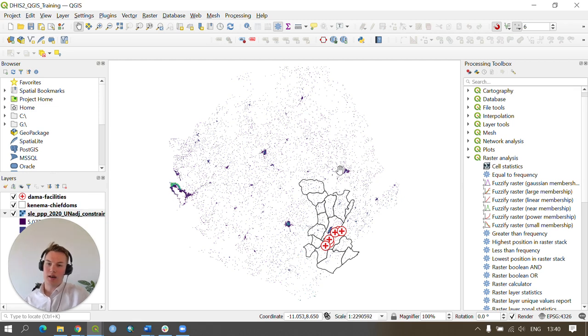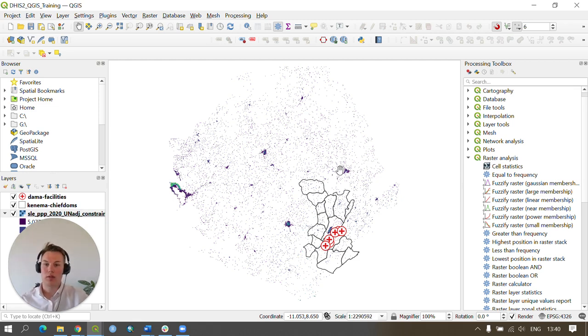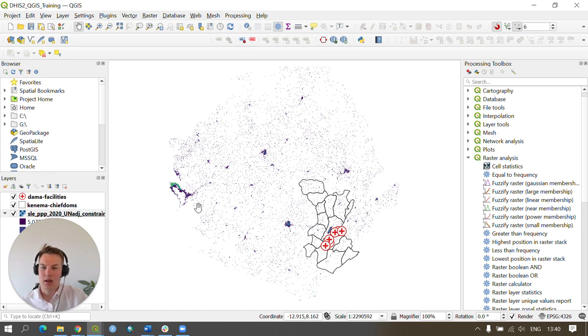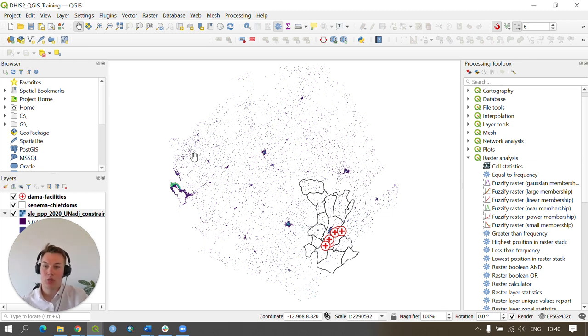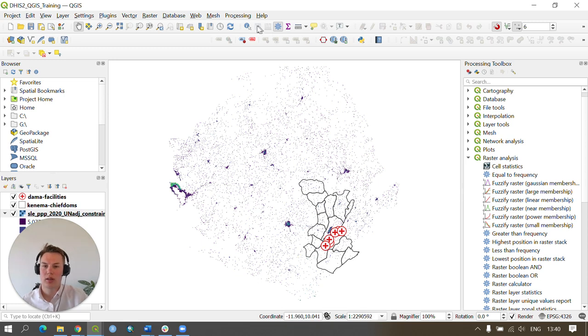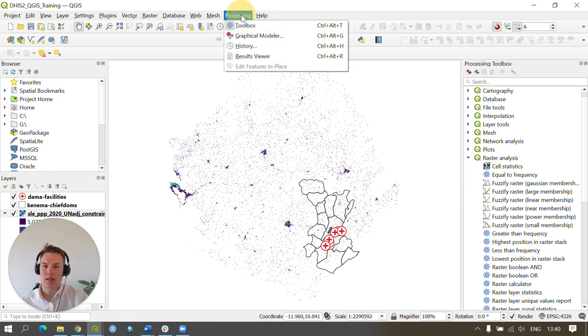First, we're going to find the total population of the gridded population raster. In this case, I'm going to find out the total population for Sierra Leone using the 2020 gridded population raster. To do this, I'm going to open the processing toolbox by going to processing and clicking on toolbox.